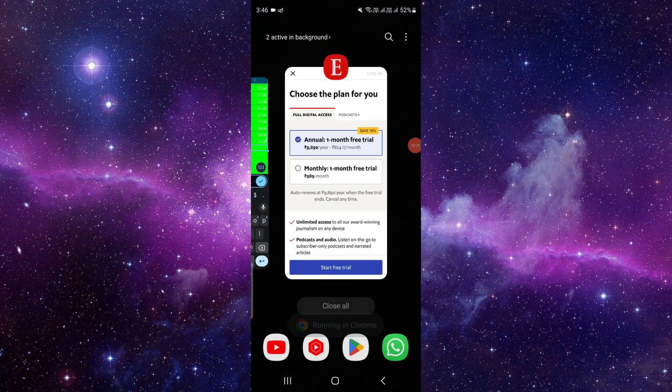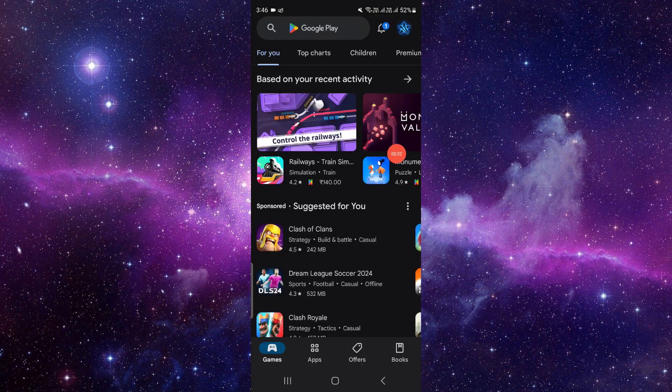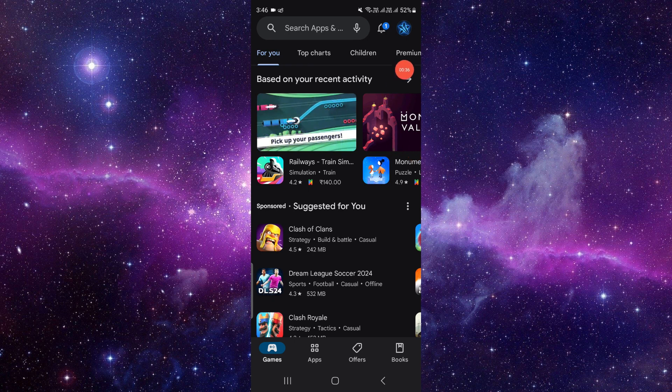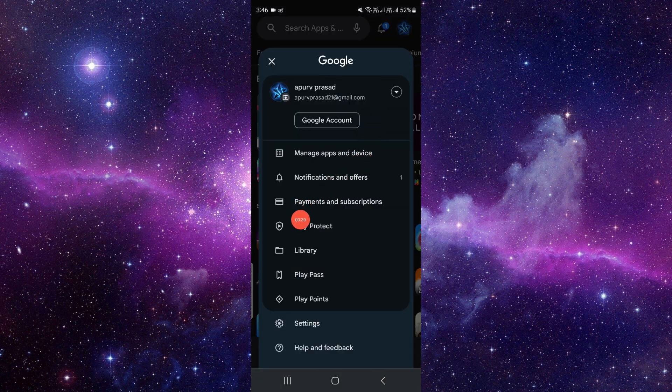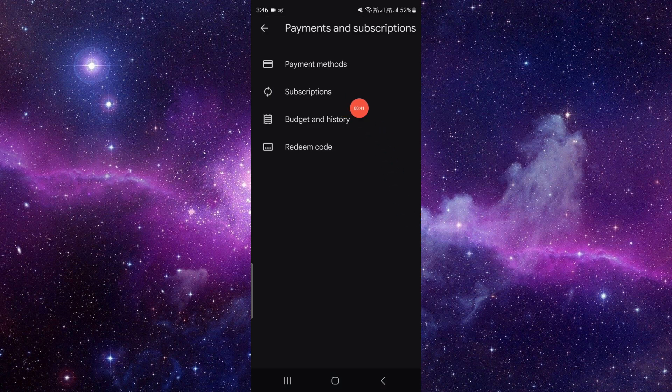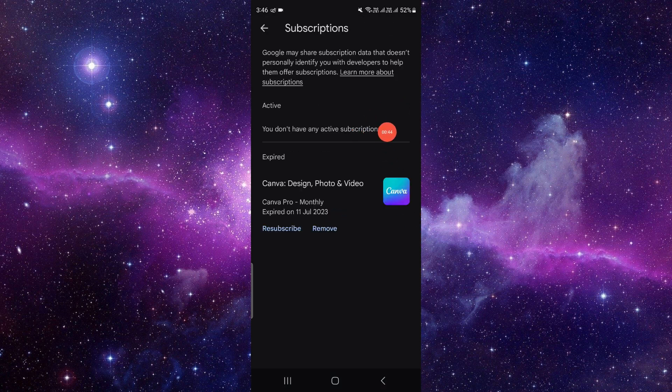Open your Google Play Store. If you are an iOS user, you can open your Apple Store as well. At the top right section, you can see 'Account' - click on it. Then click on 'Payment and Subscriptions', then 'Subscriptions'. Here you can see your active and expired subscriptions.